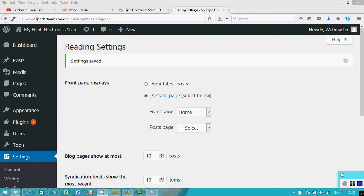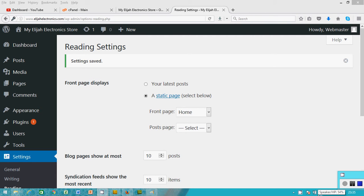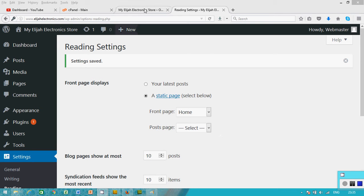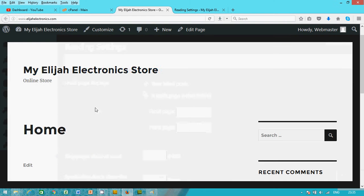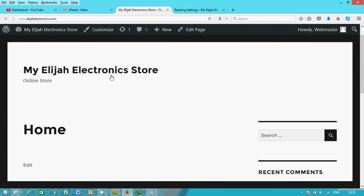Welcome back to the training on website design using WordPress. In the previous training we were able to work on the dashboard and we'll give all the front end that looks this way: My Elijah Electronics Store online store.